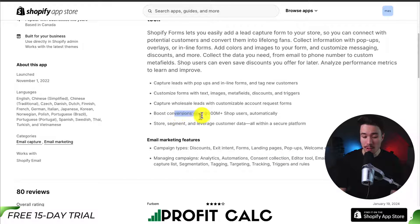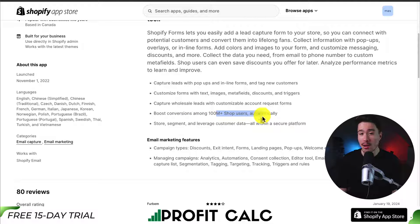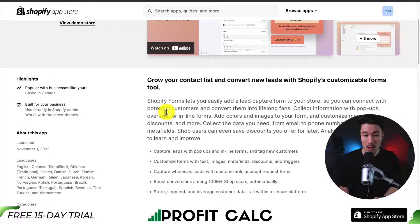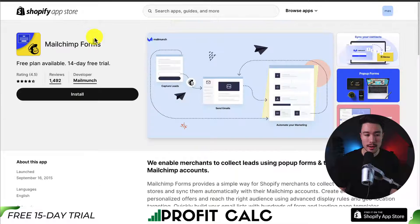And it's going to help boost conversions among 100 million-plus shop users automatically. Overall, it looks to have a lot of those core features.